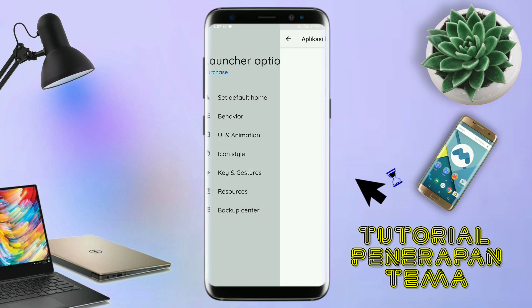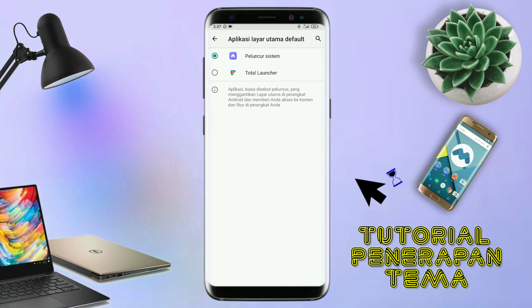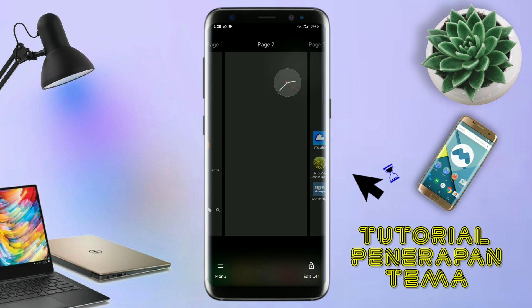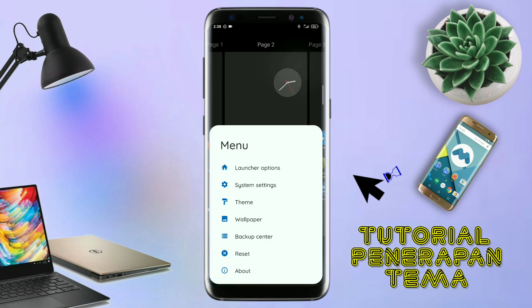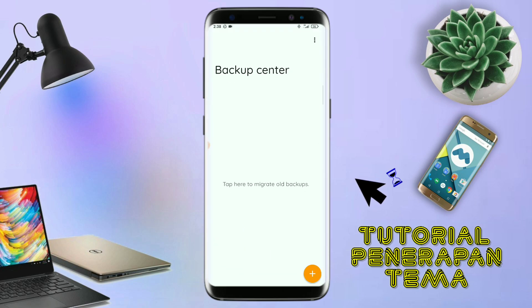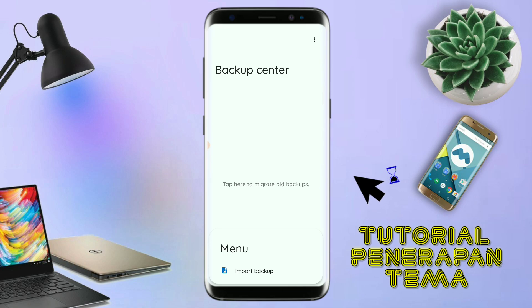Dan akan diarahkan ke tampilan seperti ini, dan kalian pindahin aja ke Total Launcher. Dan sekarang aplikasi Total Launcher-nya sudah menjadi default home kalian. Kalau sudah seperti ini, kalian tinggal pinch lagi layarnya, dan kalian kembali tap di bagian menu ini. Dan kalian tap di bagian Backup Center seperti ini. Kalau sudah masuk ke bagian menu Backup Center, disini kalian tinggal tap menu titik tiga yang ada di pojok kanan atas.